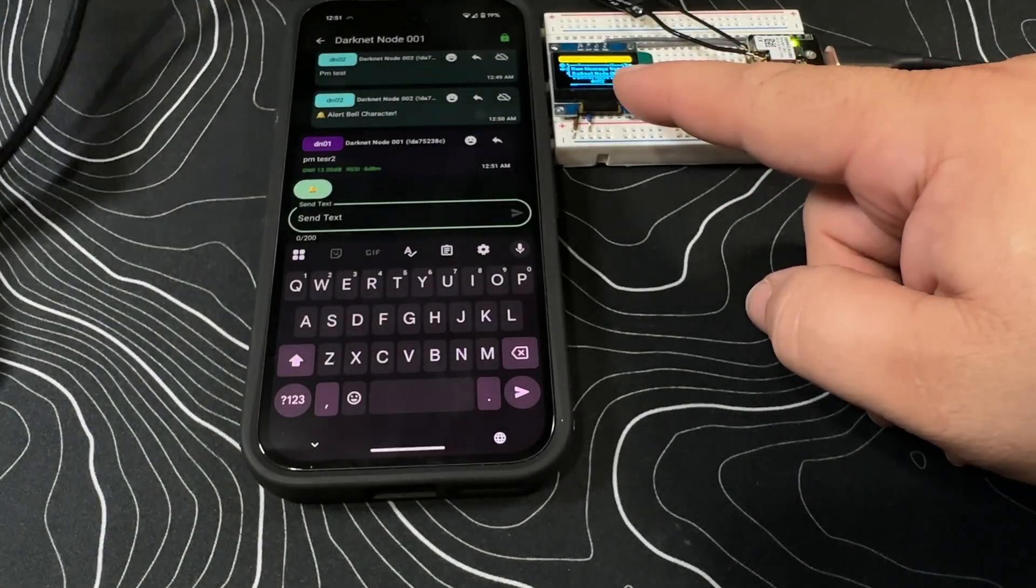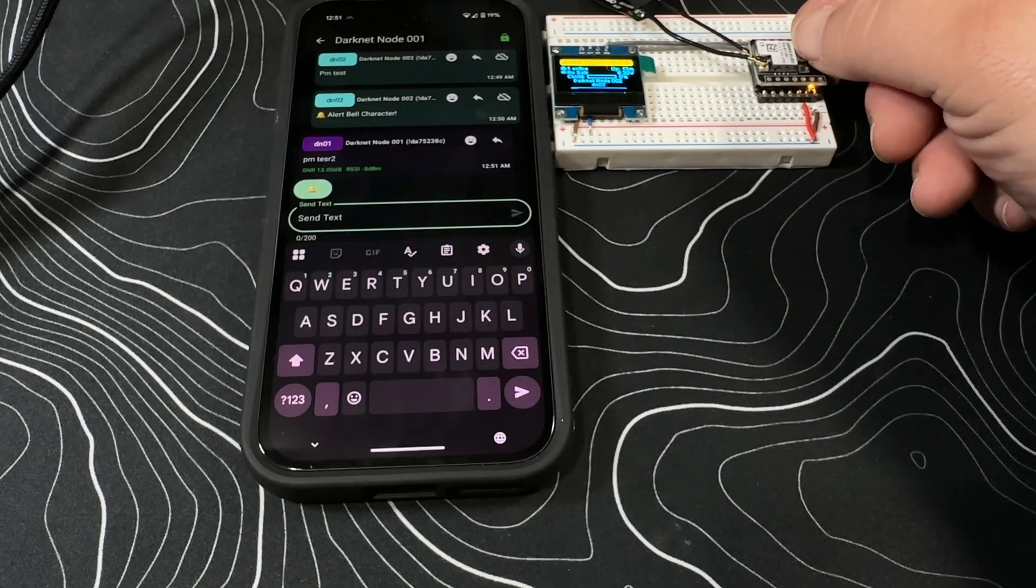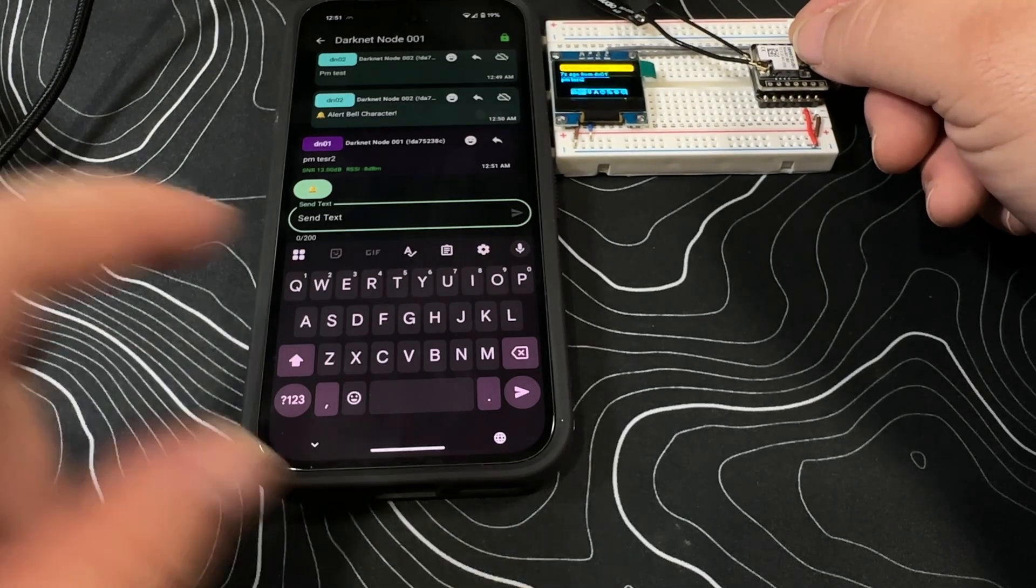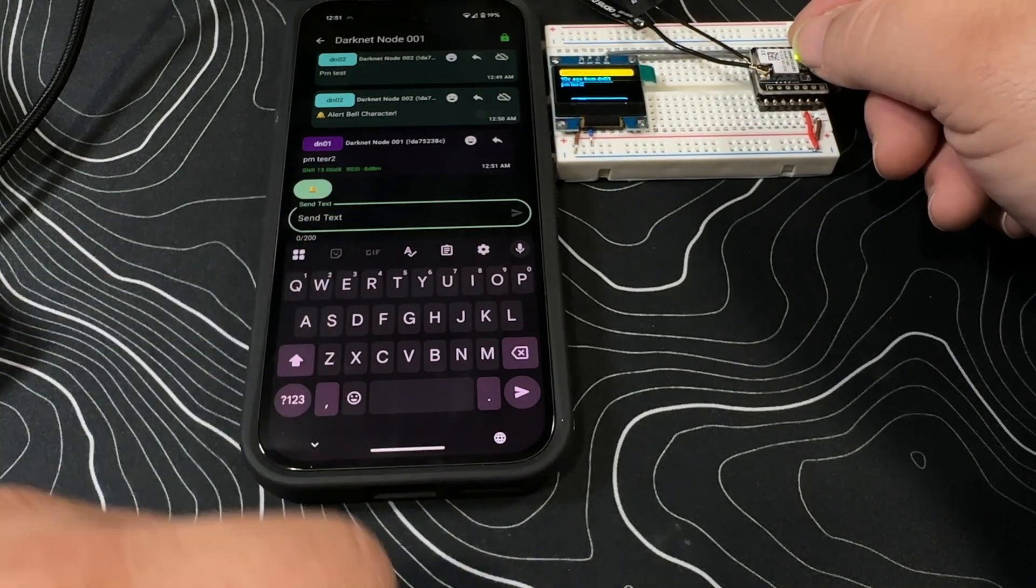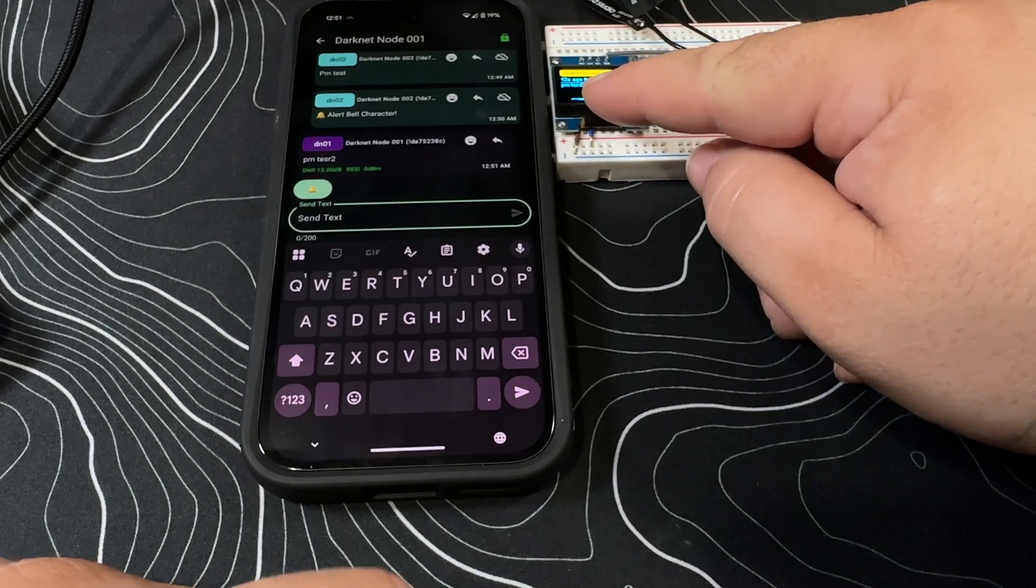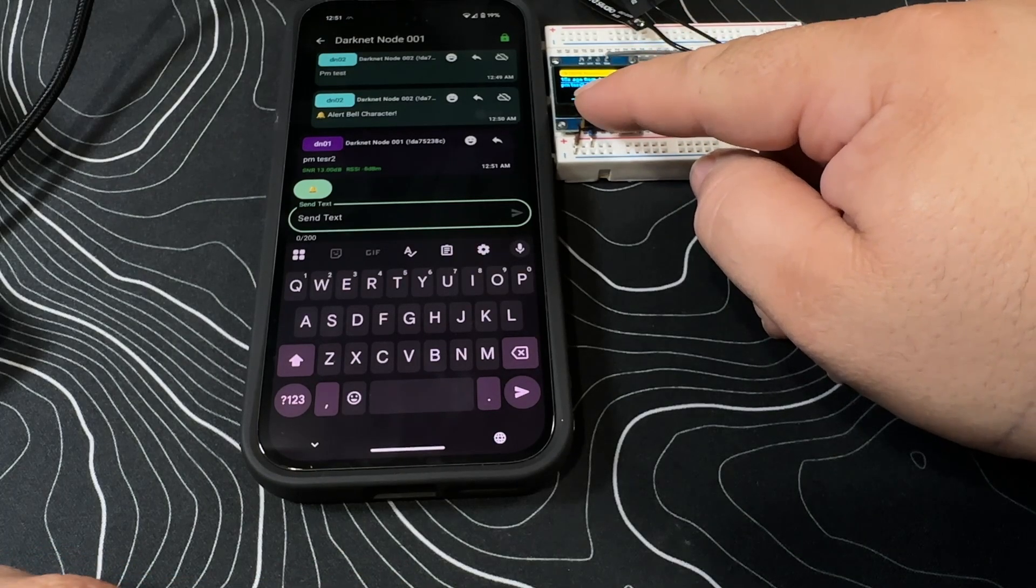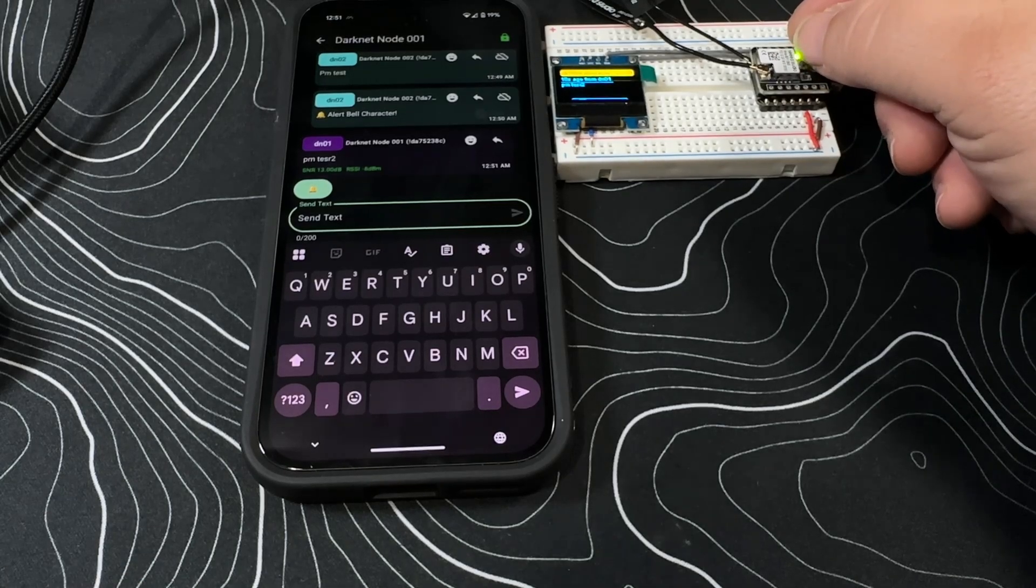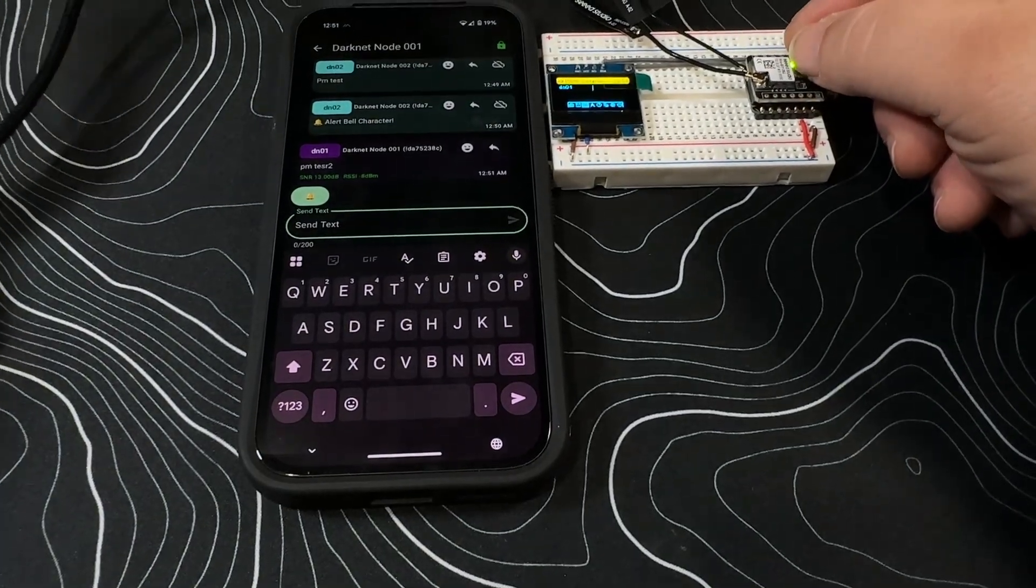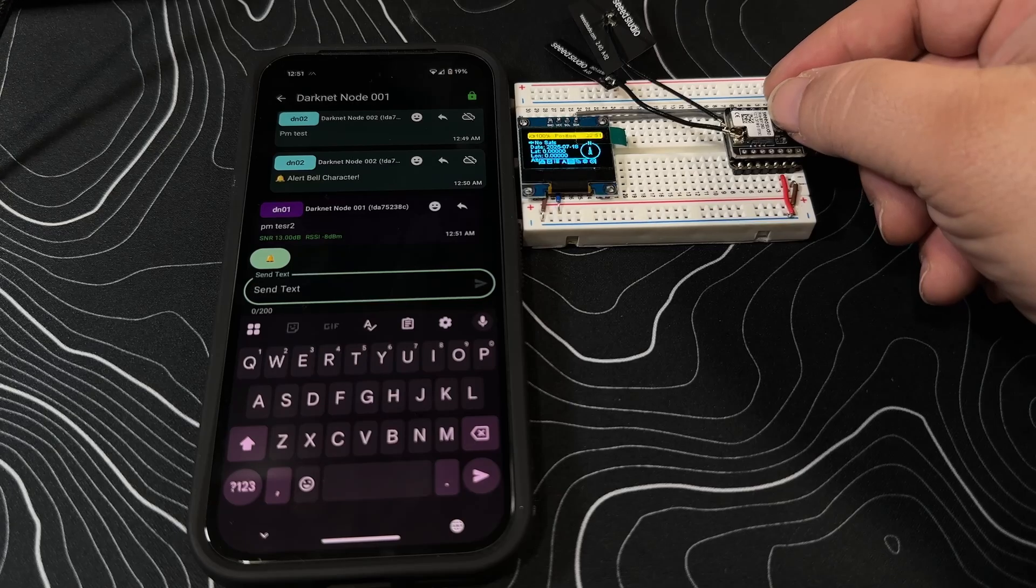Now we can actually see new message from DN01, PM test two. So private message test two - that does go through and work. Those are for the private side of the house.